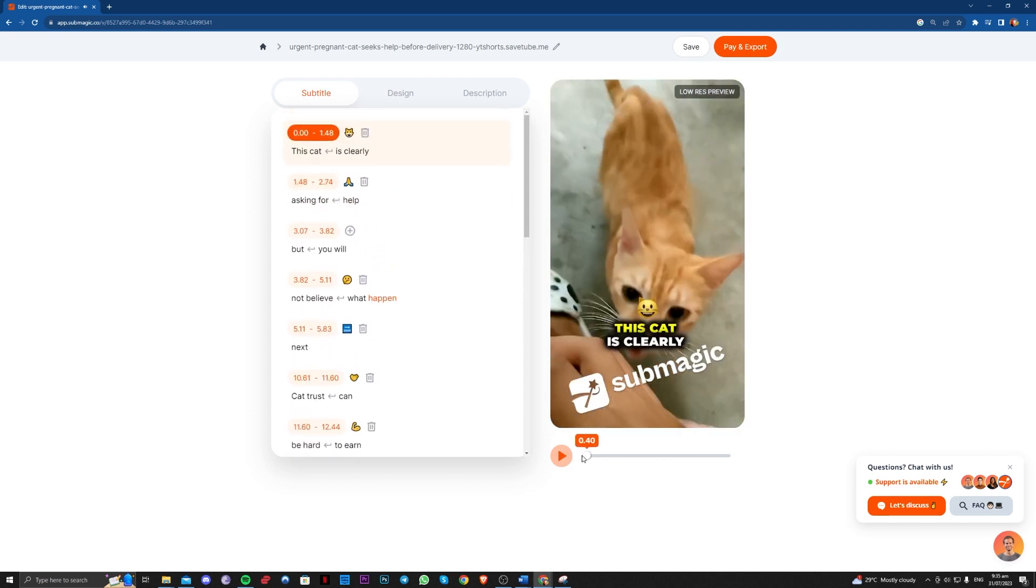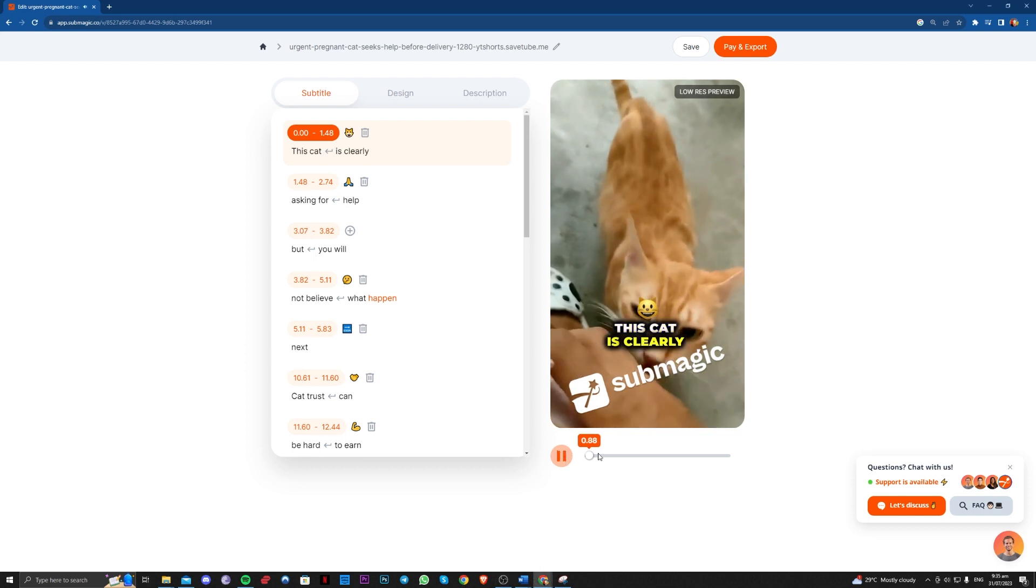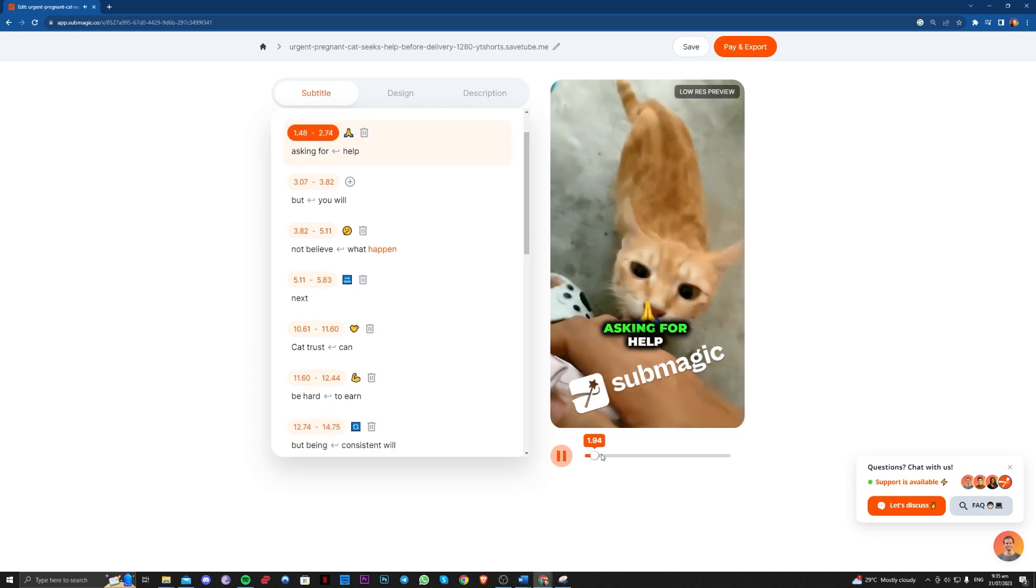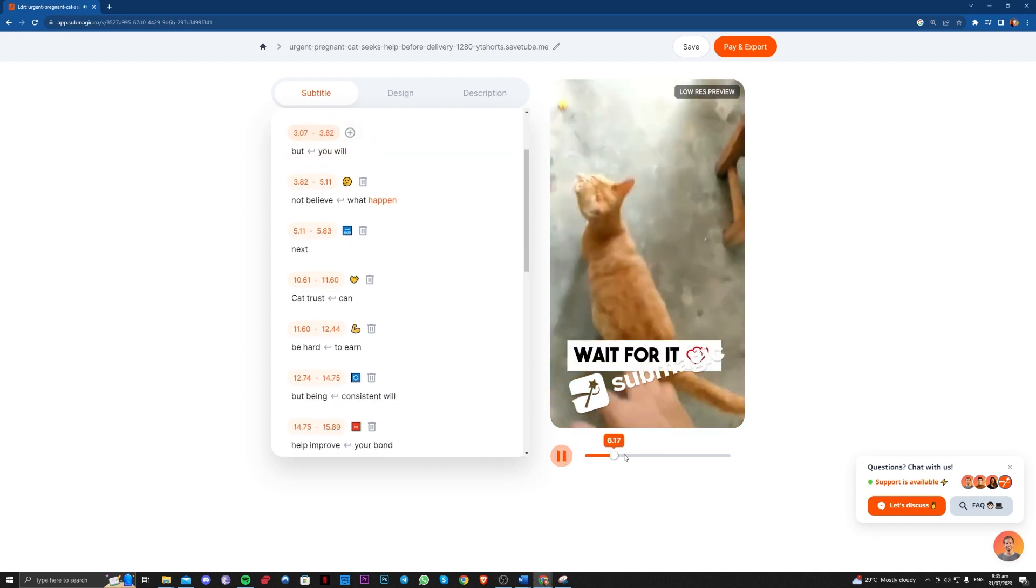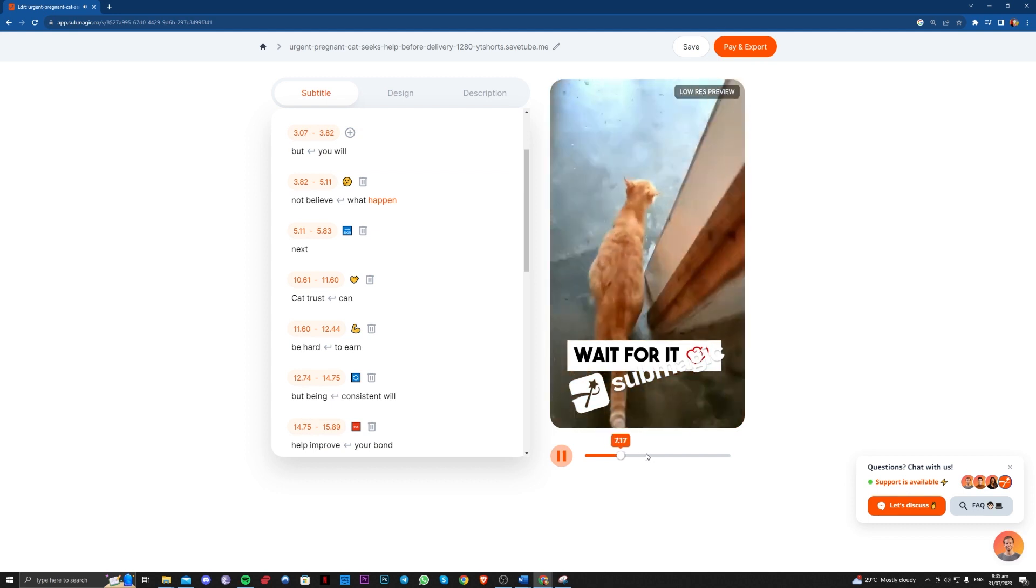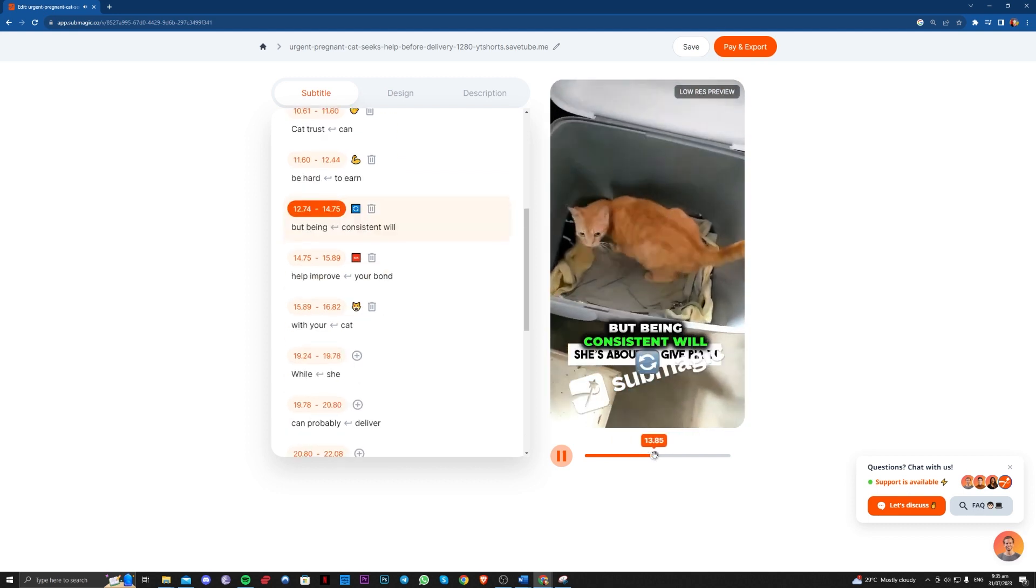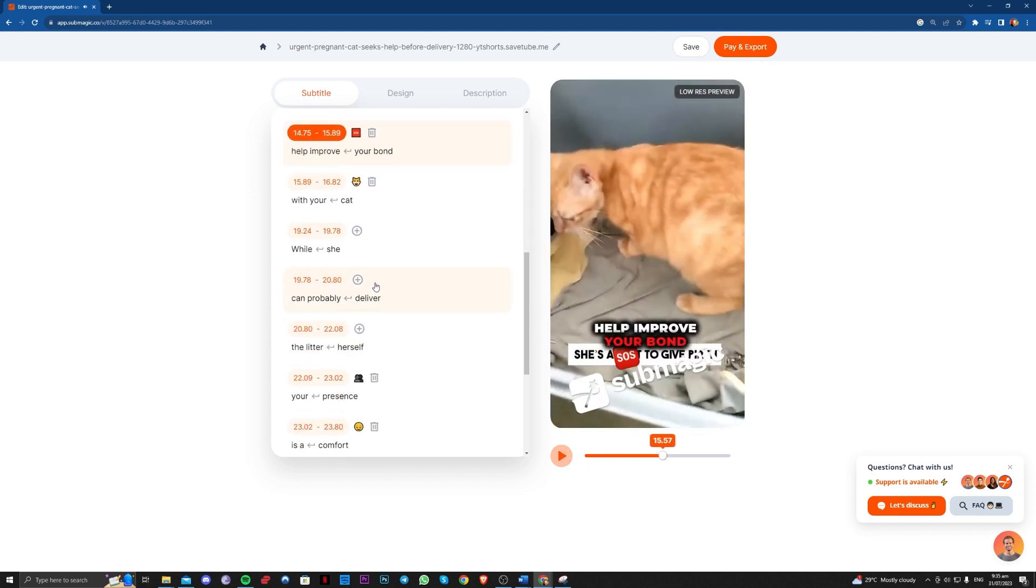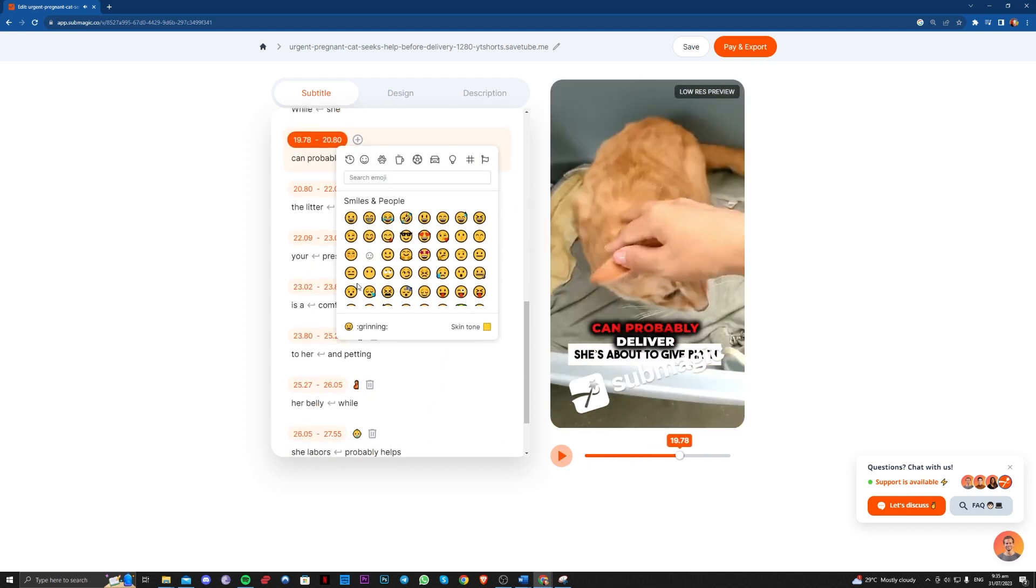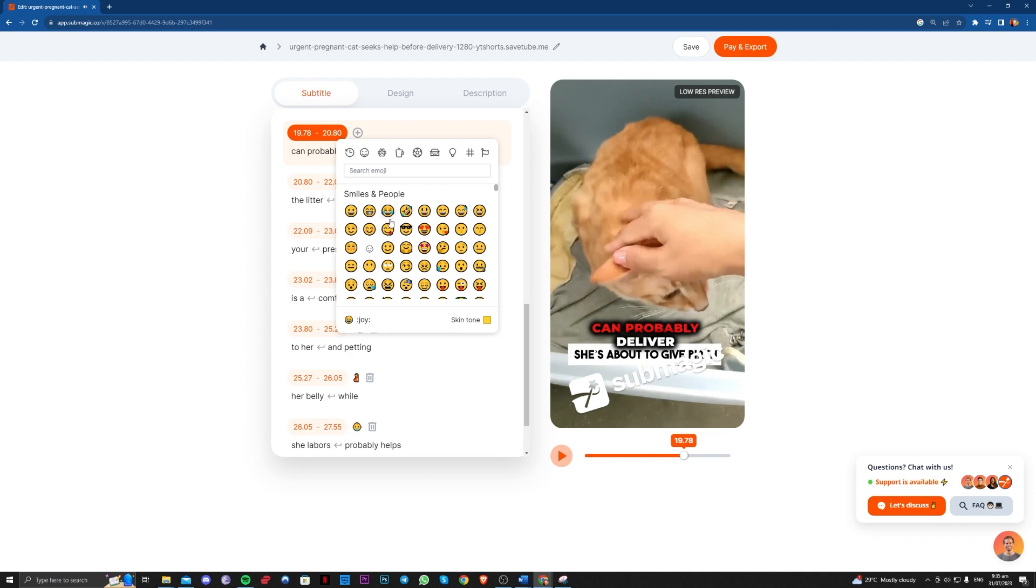So let me try and go ahead. As you can see, cat is clearly asking for help. But you will... Consistent will help improve... You can see you can also add a customization here if you want.